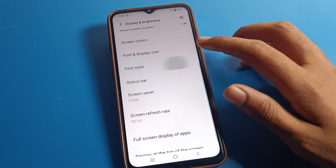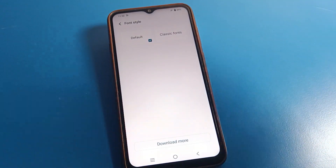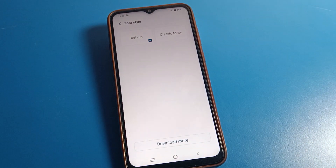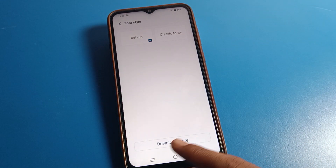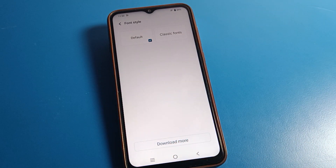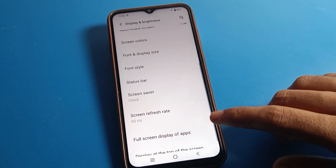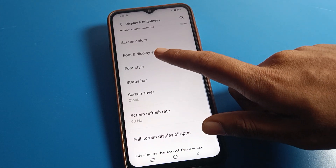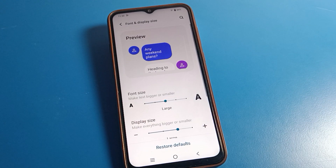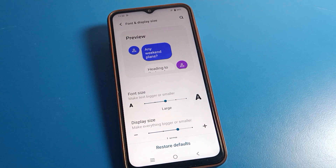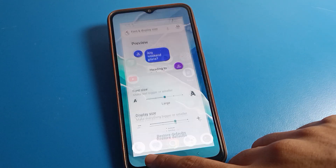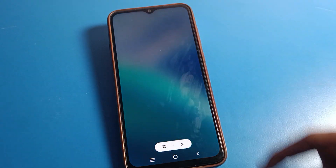You can also set the default font style from Display and Brightness settings — click on Font Style. If you want to download any font style, you can download from there. If you want to change your font and display size, you can do that from here too. That's it, thanks for watching the video, bye bye friends.